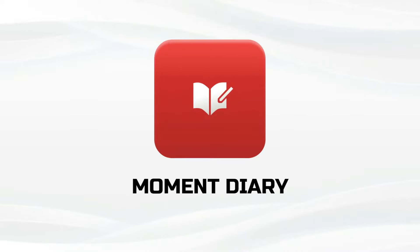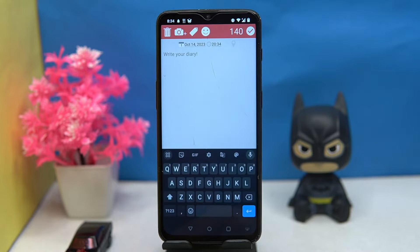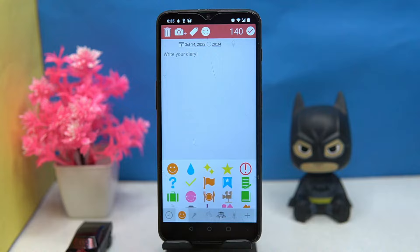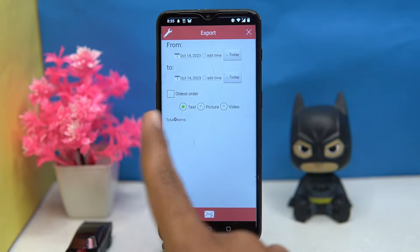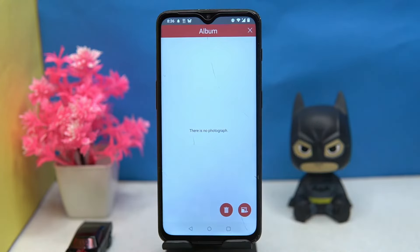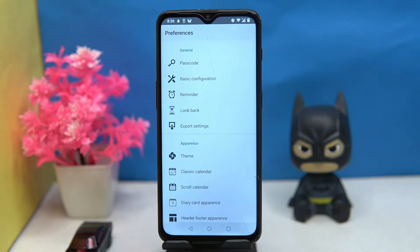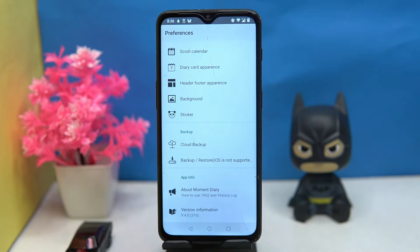Third one is Moment Diary — very simple UI. Tap here and you can write in your diary about what you have to do, like your plans. You can add pictures, tag emojis, and location. You can also take a backup and export the data. Here you can see all your photos. In preferences you can set a password for the app, set reminders, change the theme, customize the calendar, and much more. If you like it, check out the link in the description box.